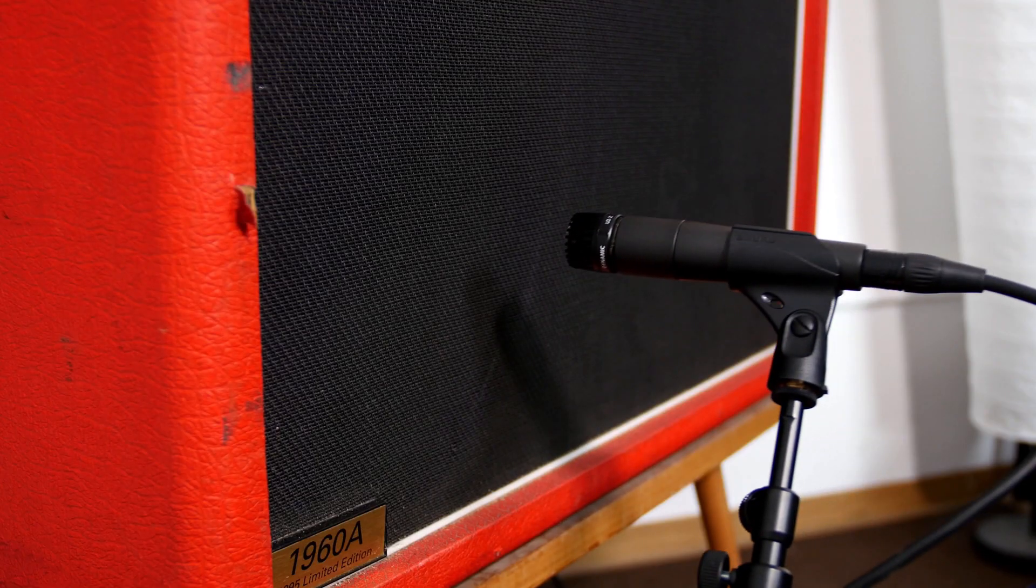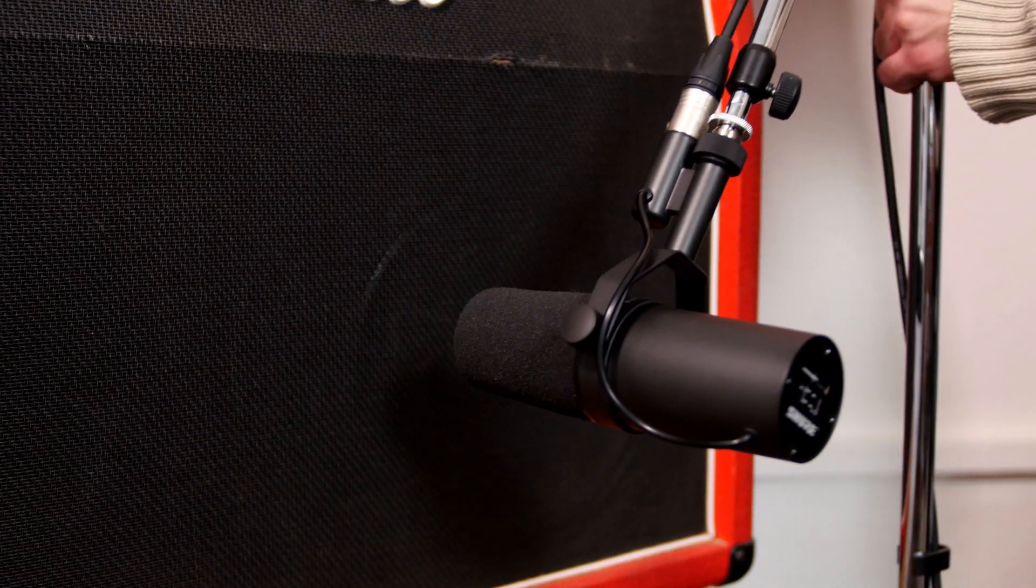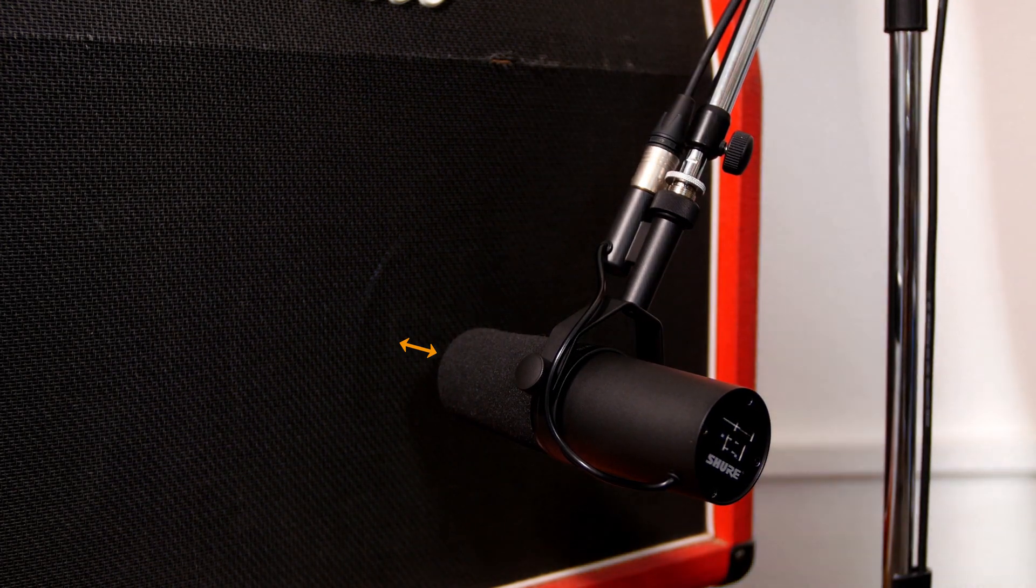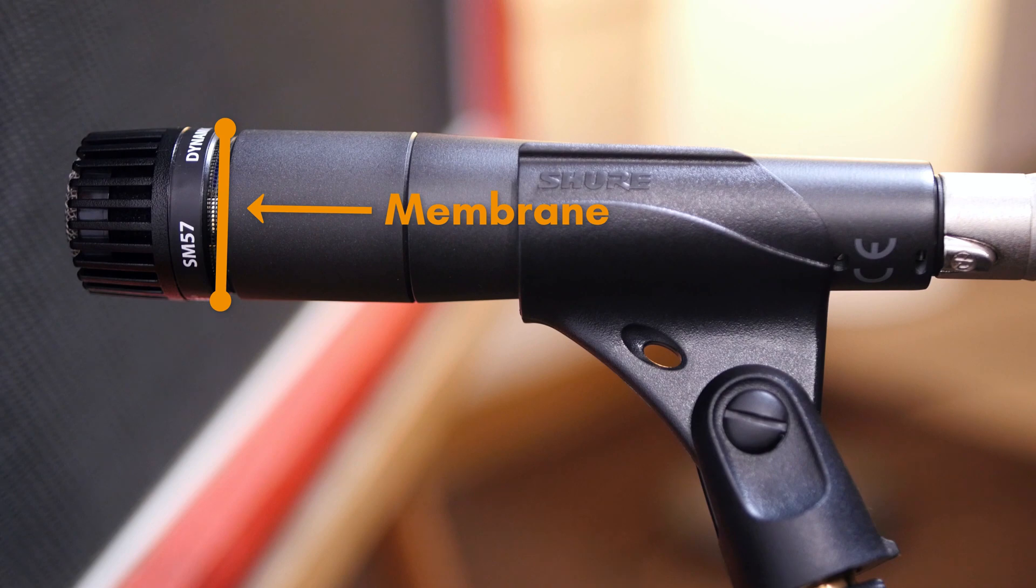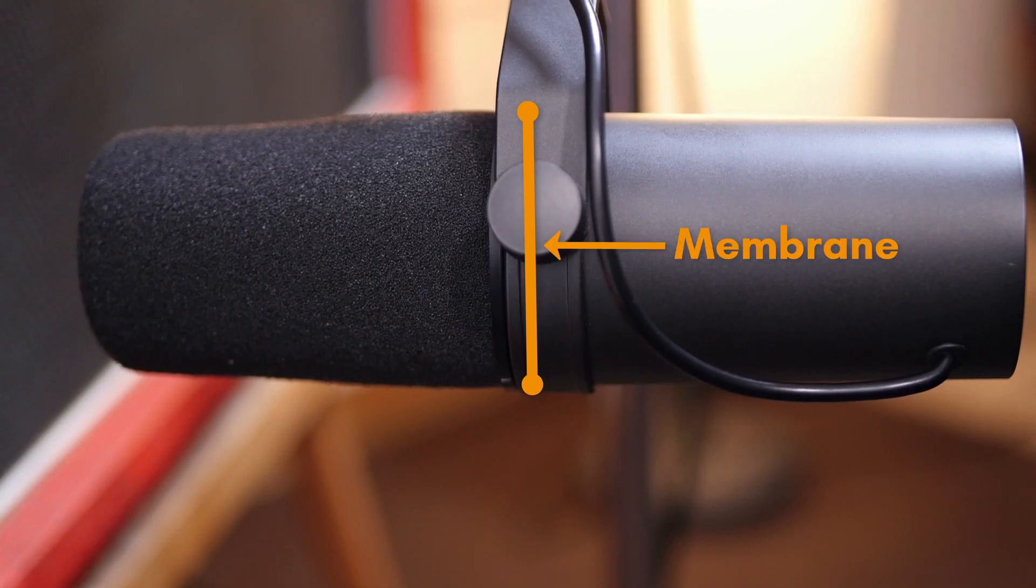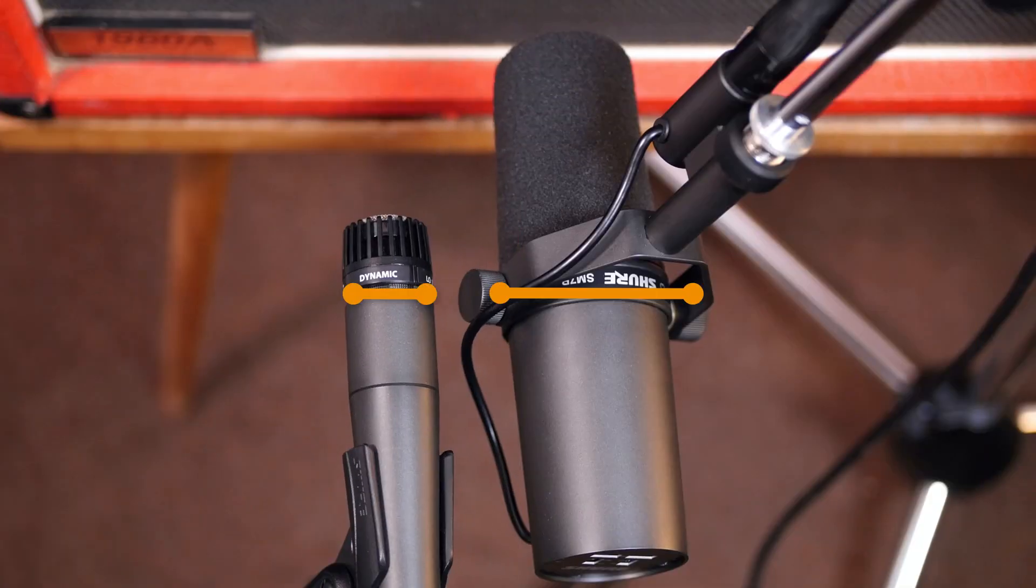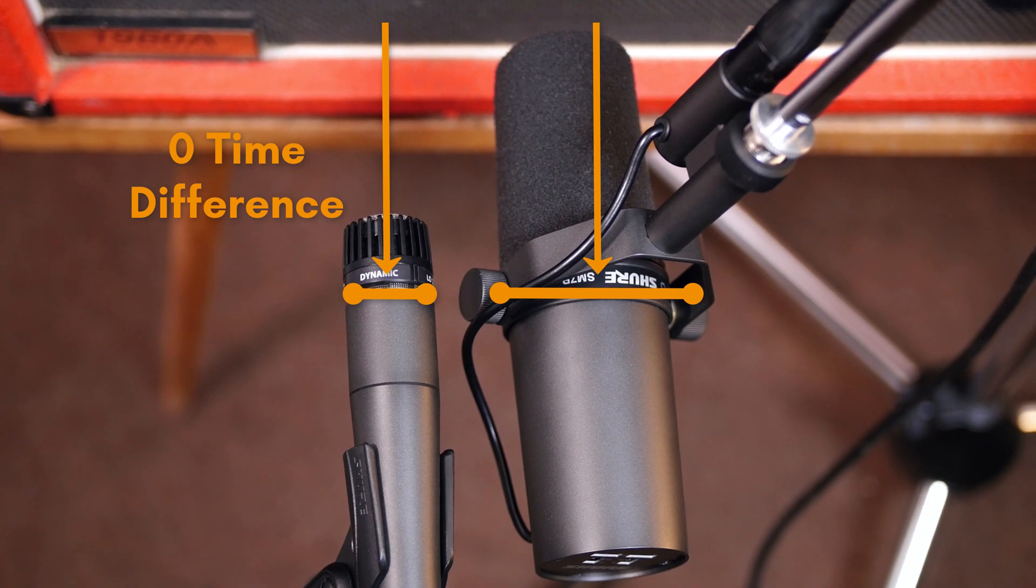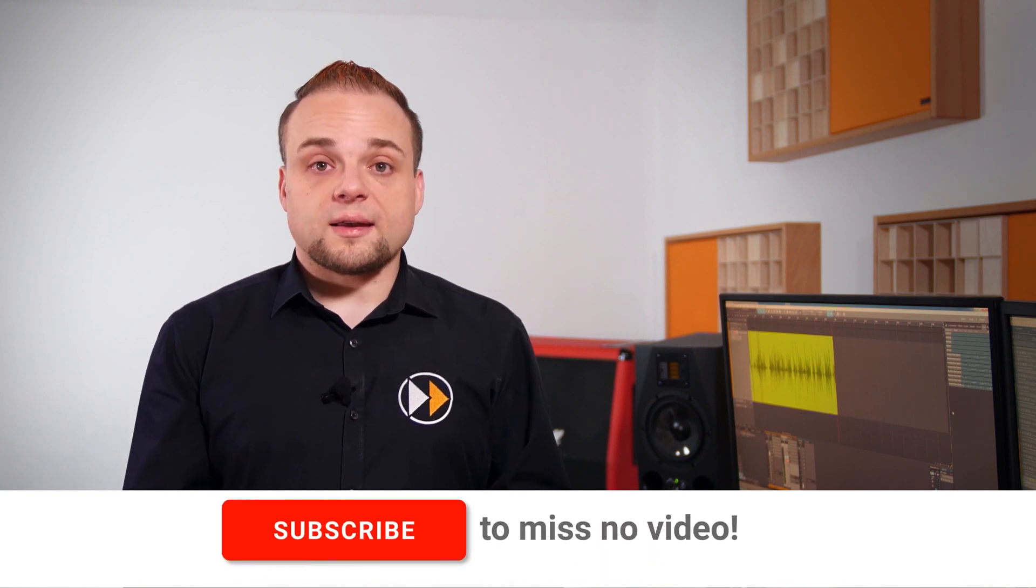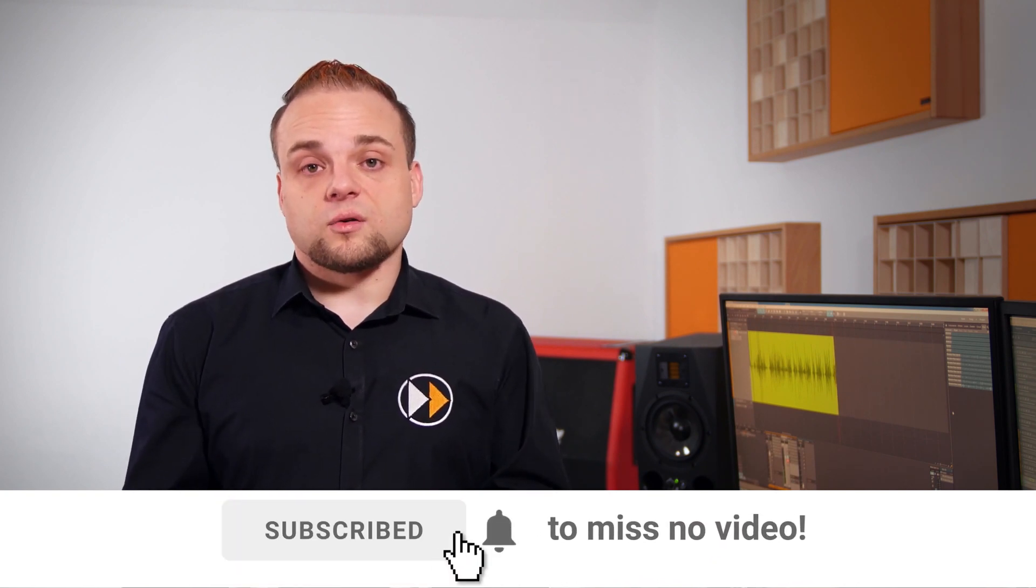Now a lot of engineers still think that the only way to avoid these kind of time alignment issues is to move the mics around. That means that you arrange the mics in a way so that their membranes have the same distance to the cabinet. Although this technique works technically it also has a major drawback that it strictly limits the placement of your microphones.